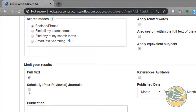The second box is scholarly peer-reviewed journals. Your professor wants you to use scholarly journals because these have been reviewed by other scholars in the field who have decided that the information is good enough to go in the journal.